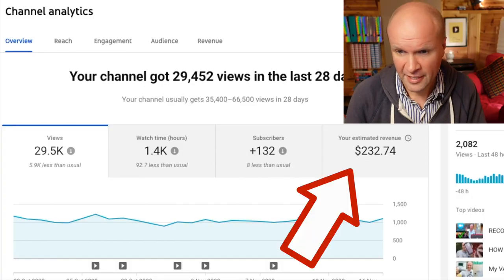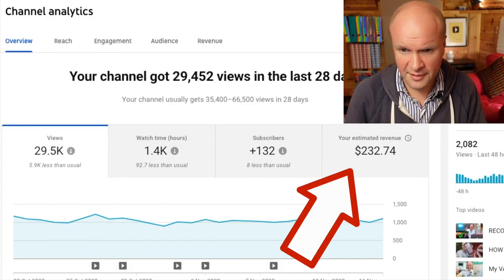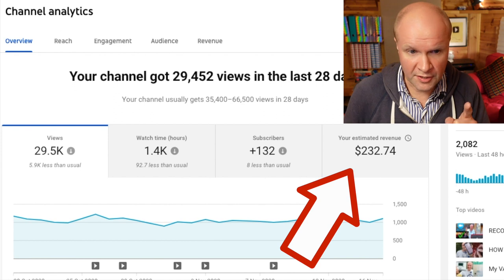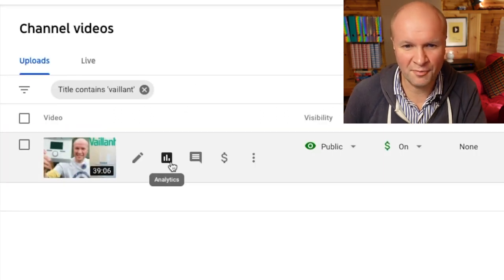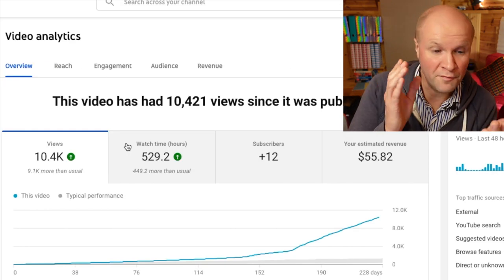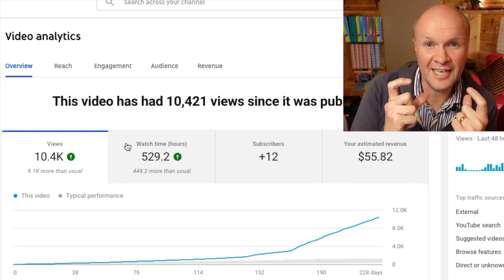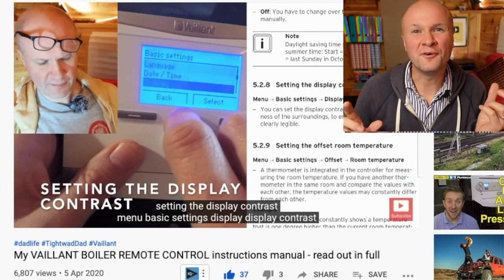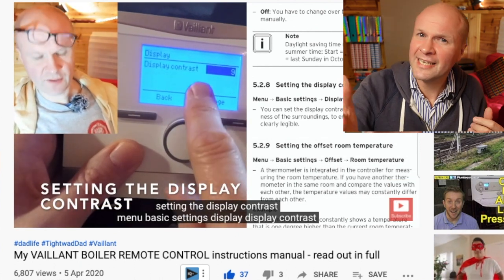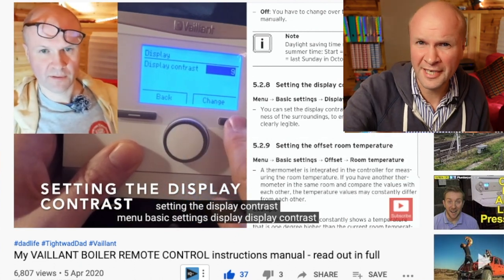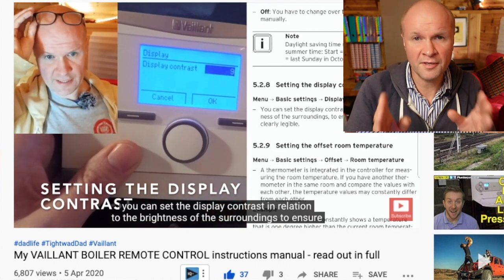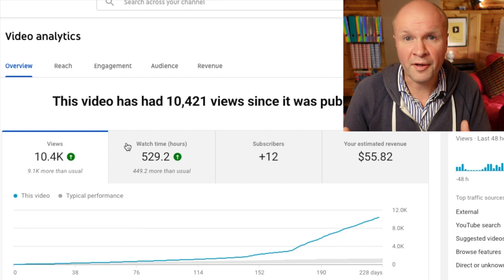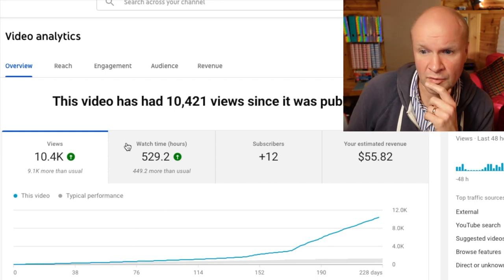I'll show you some statistics along the way. You can see I'm getting $232 this month overall. Now let's go into my boiler video — a video of me reading the instruction manual for a central heating boiler, or furnace as it's called in other countries. It's a very dull video and I was hoping that 13 ad breaks would generate some extra revenue.